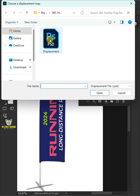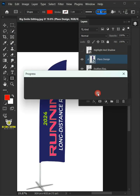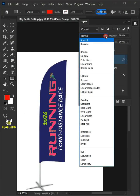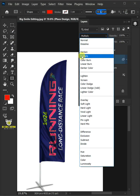Open your Displacement PSD file that you saved earlier and change the Blending Mode of this layer from Normal to Multiply.